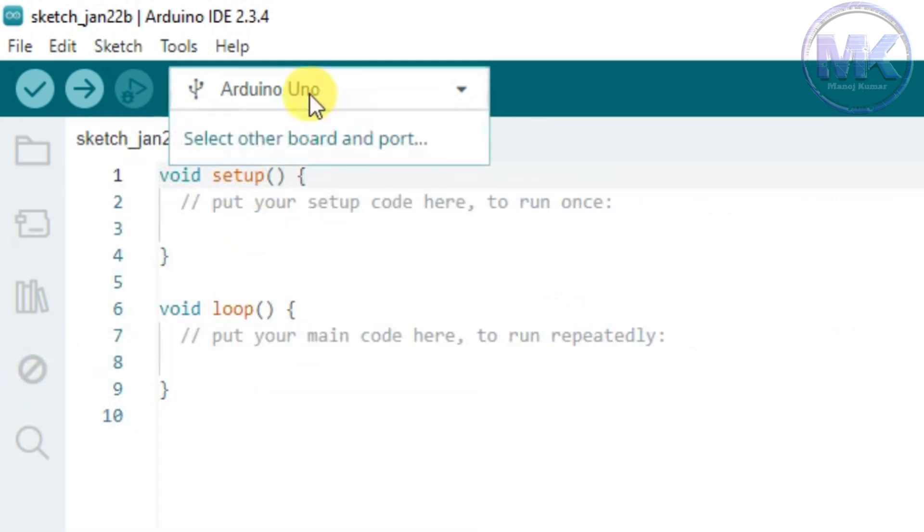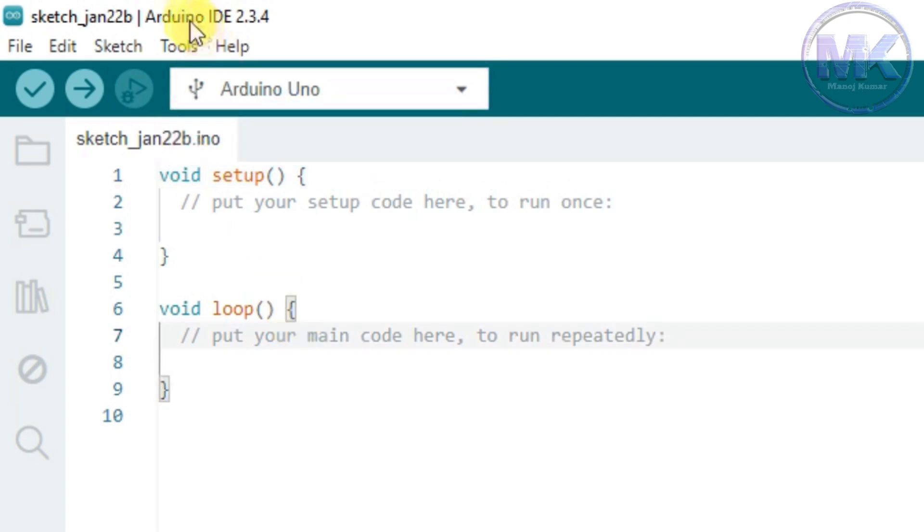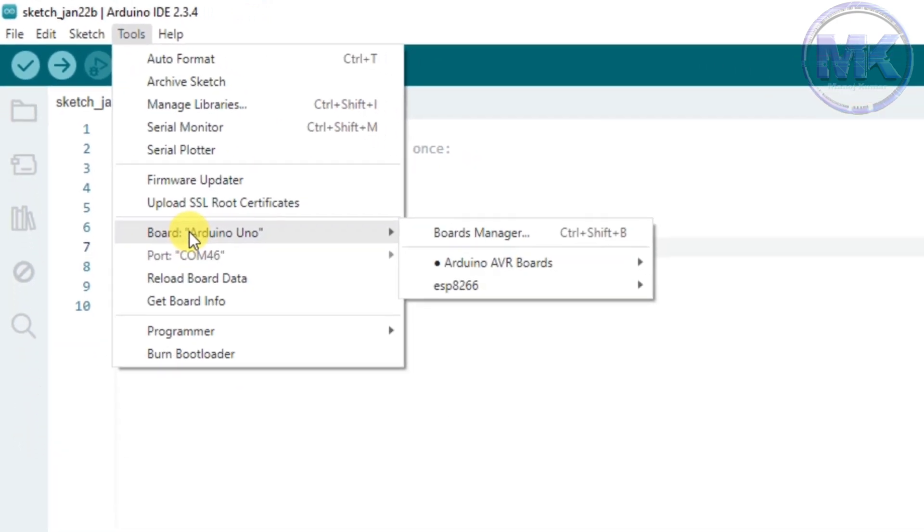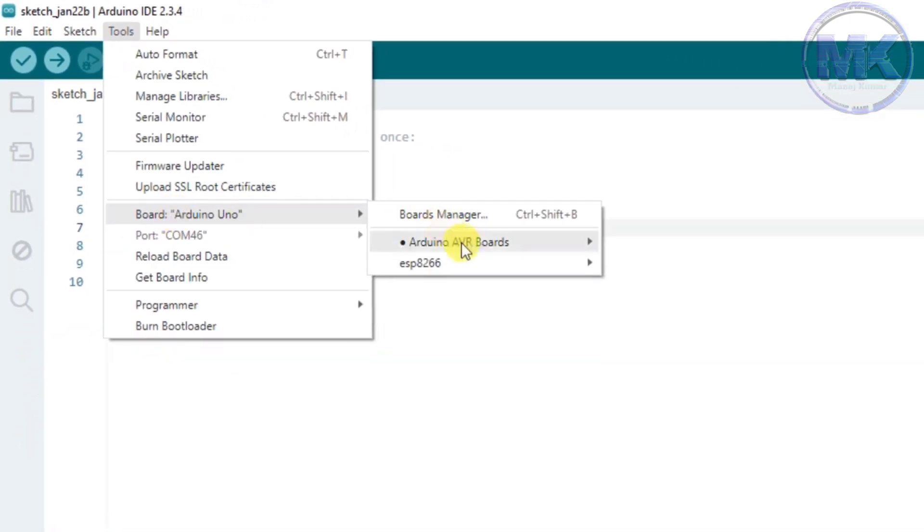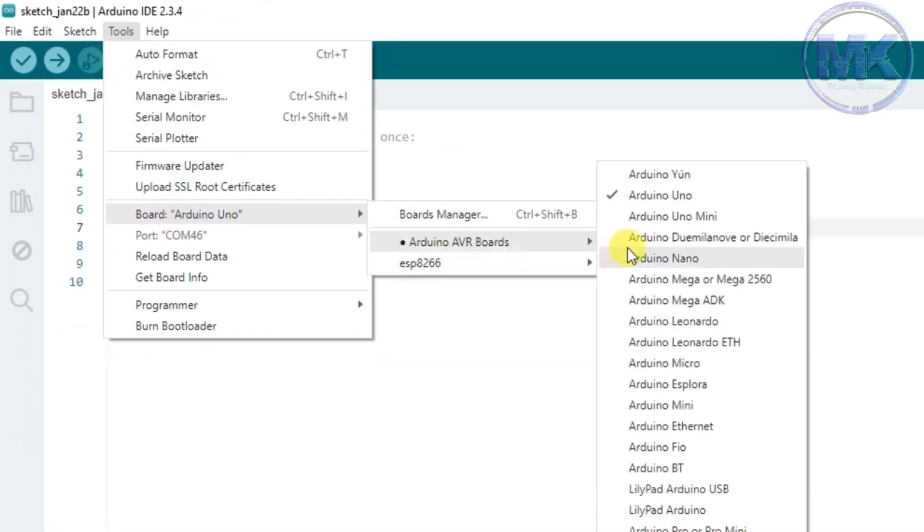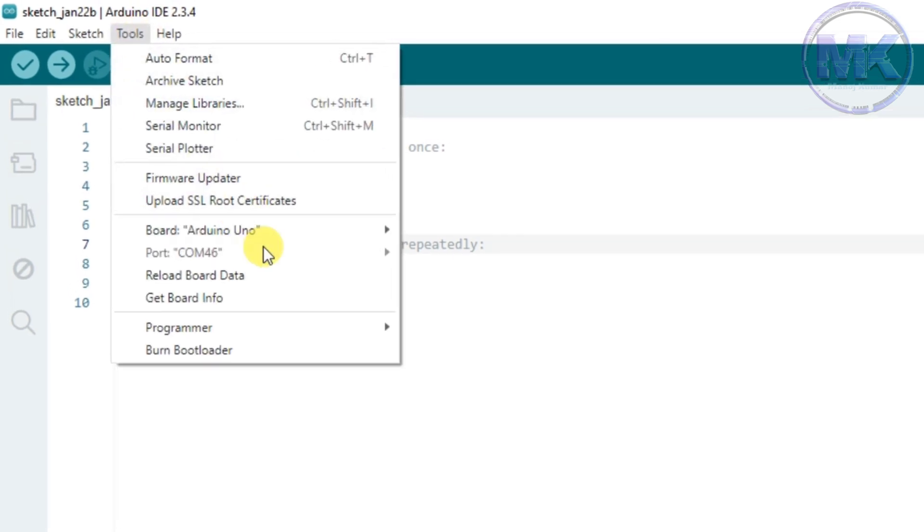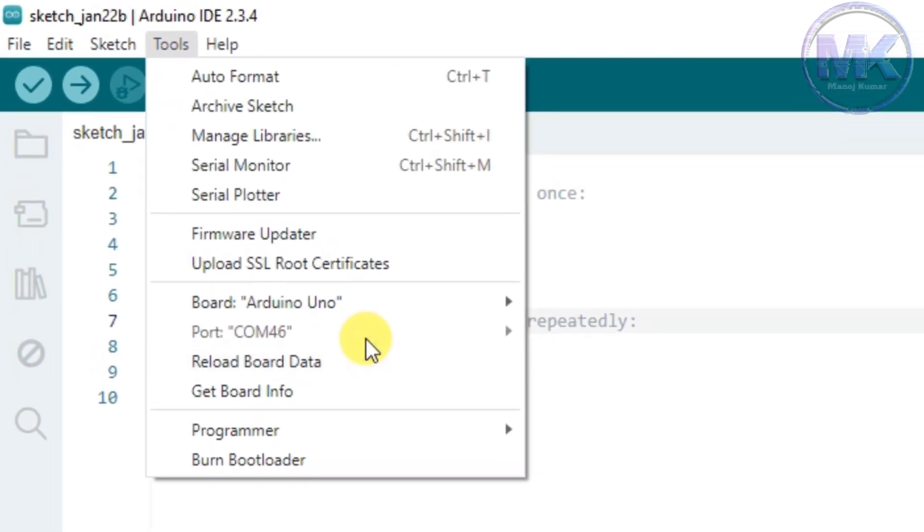Here you have to select correct Arduino board and port number. You can also go to tools and set the type of board and port number. Here we can see the list of different types of Arduino boards. And we can see the port option is disabled because we did not connect any Arduino board to the computer.